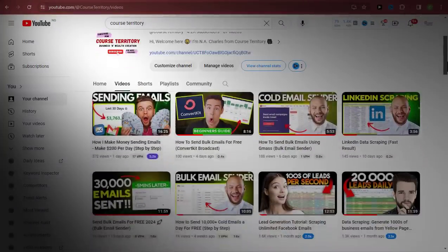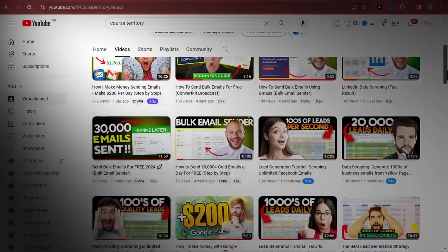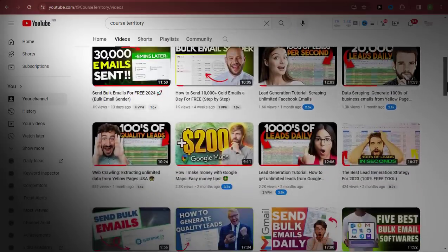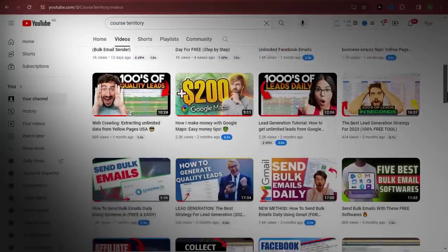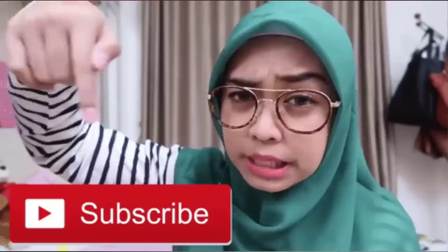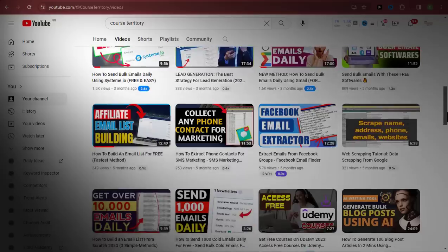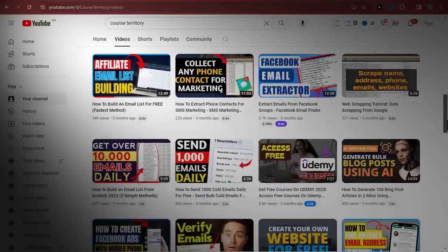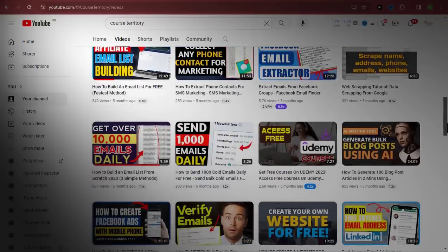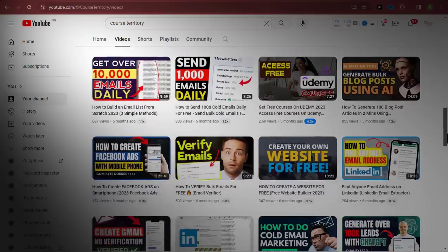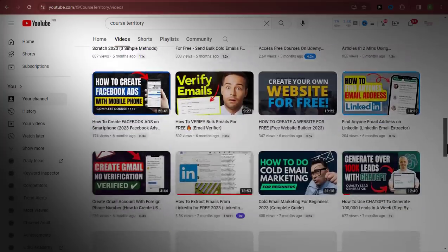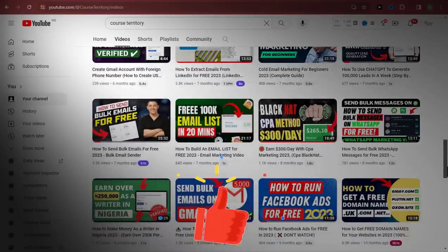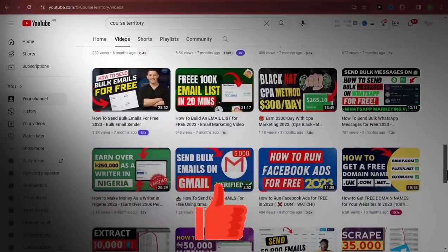For those of you who are new to the channel, welcome. In this channel I talk about things like email extraction, lead generation, and how to send multiple emails. If you want more content like this, please subscribe and give this video a like. If you have any questions, let me know in the comment section below.